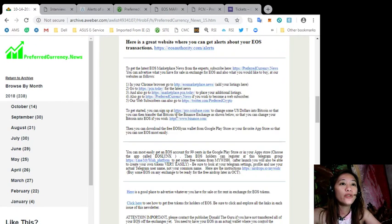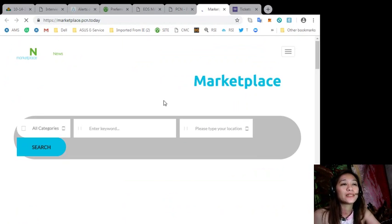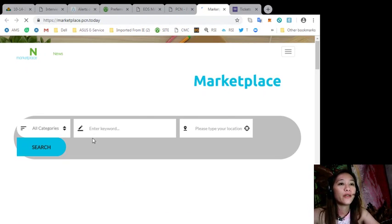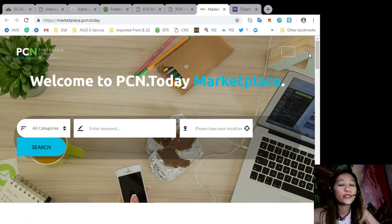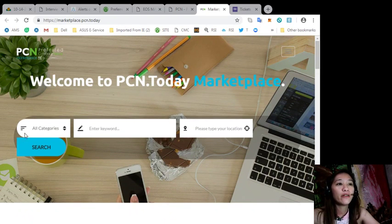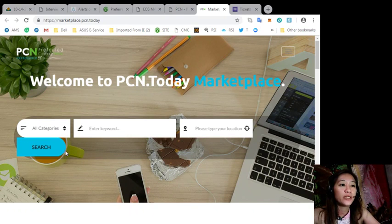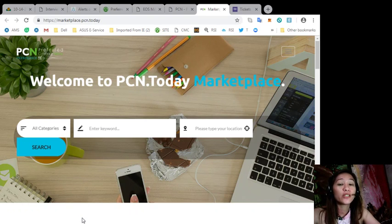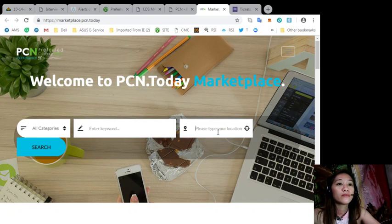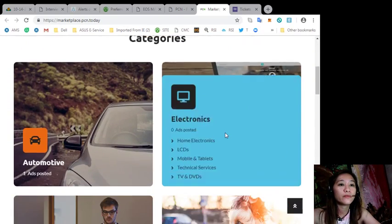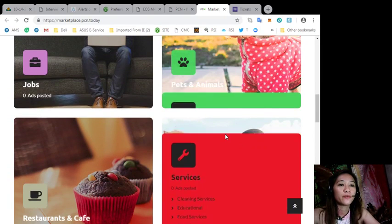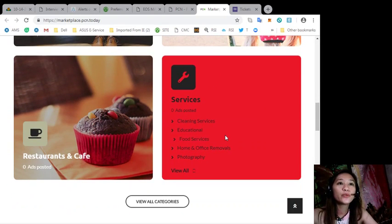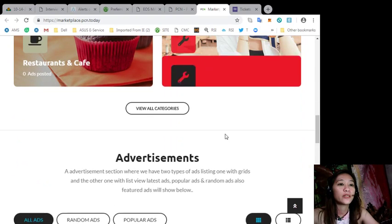Also you can visit Marketplace.PCN.today to place your additional listings here, or you can search an item or a service here. On the category we have automotive, electronics, jobs, pets and animals, restaurants and cafes, and services, or you can type in the keyword and your location. So this is what Marketplace.PCN.today looks like.